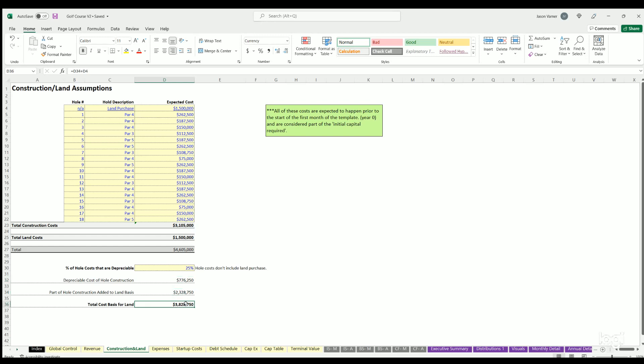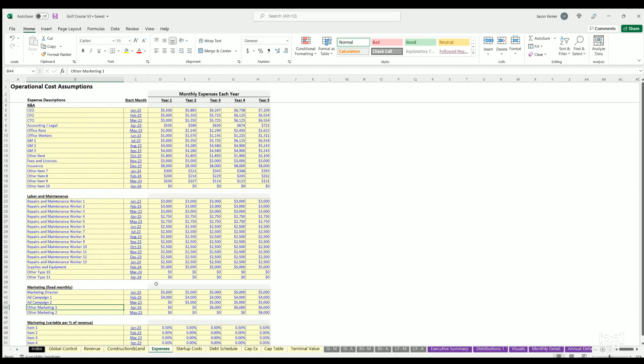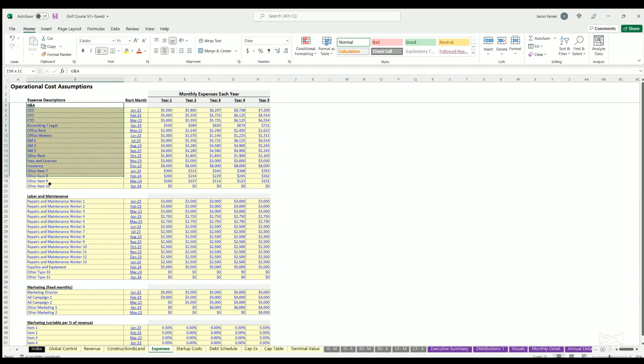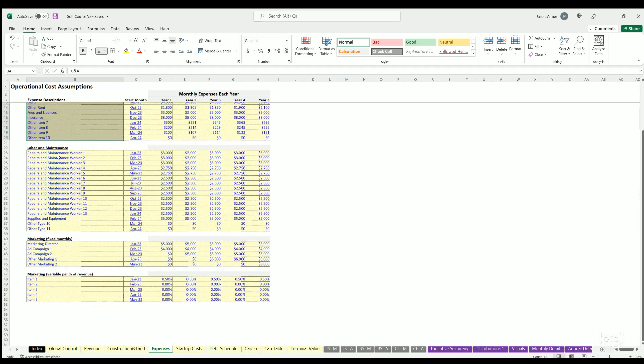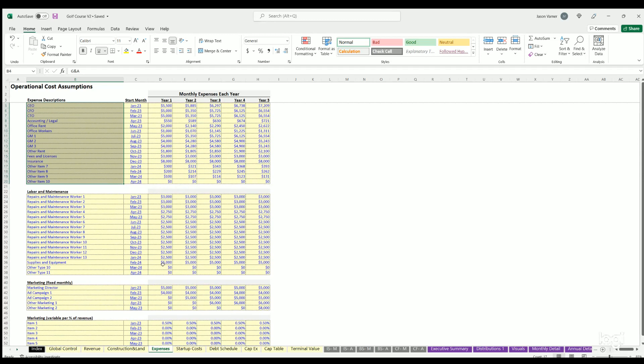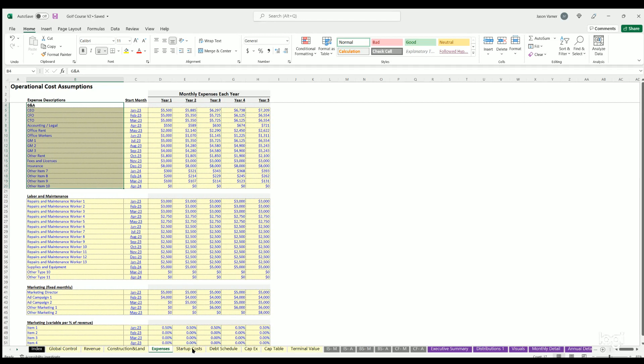Then I have just regular operating expenses. These are just fixed monthly costs. You put in the monthly cost in each year, the start month of those costs. I just got a bunch of sections for that - labor and maintenance and any marketing. That's pretty straightforward.